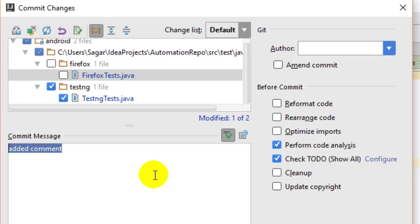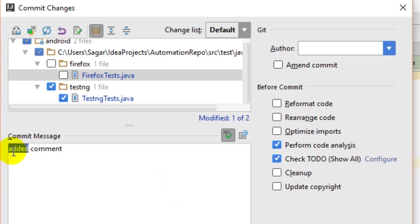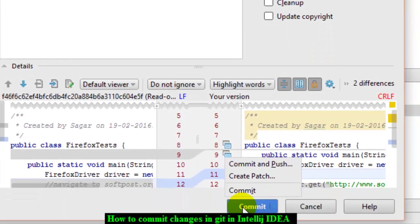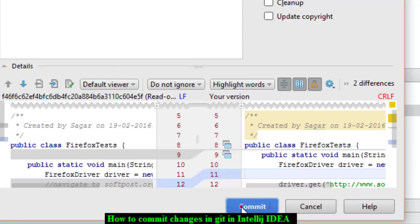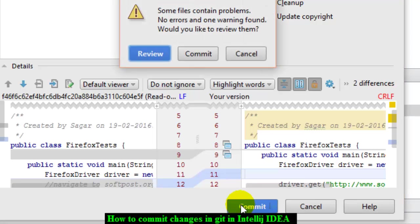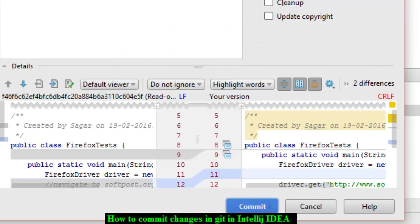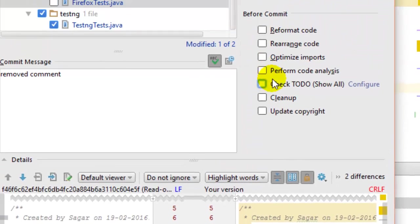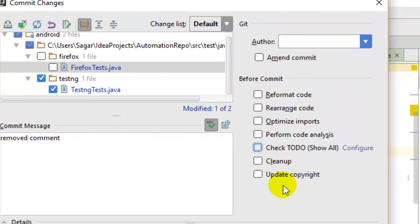For example, in Firefox test, we removed a comment. You can write the commit message like that and click on the Commit button, or you can commit and push at the same time. Right now I'm just going to make one commit. You can uncheck these checkboxes because performing code analysis and checking TODO lists takes more time. Uncheck these checkboxes and click on Commit.